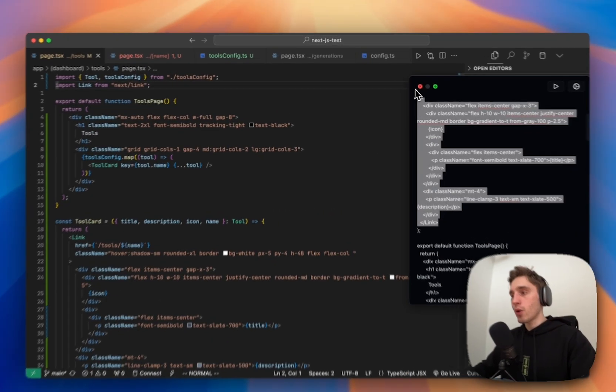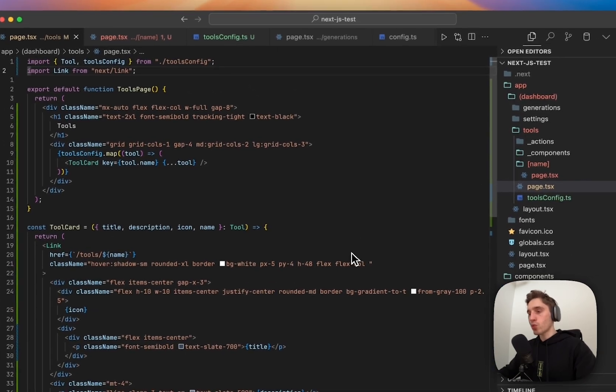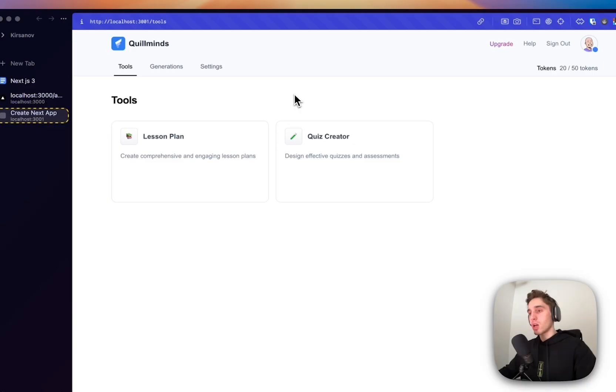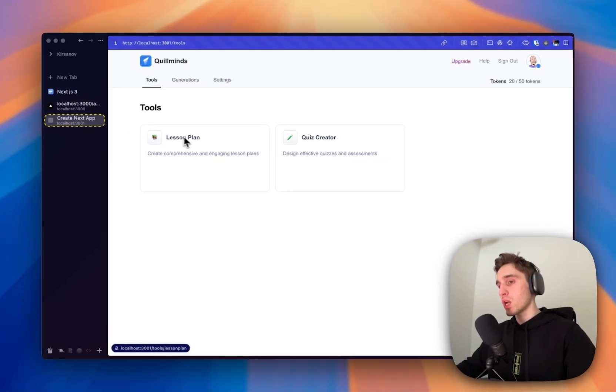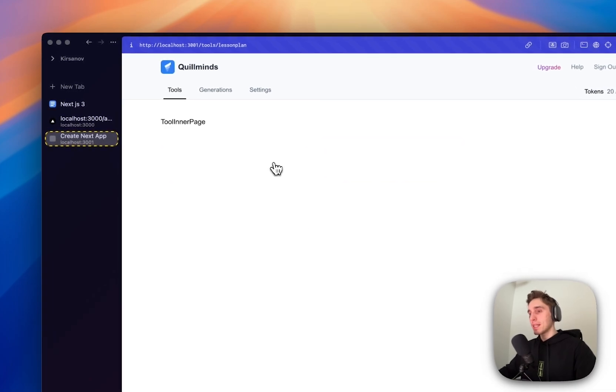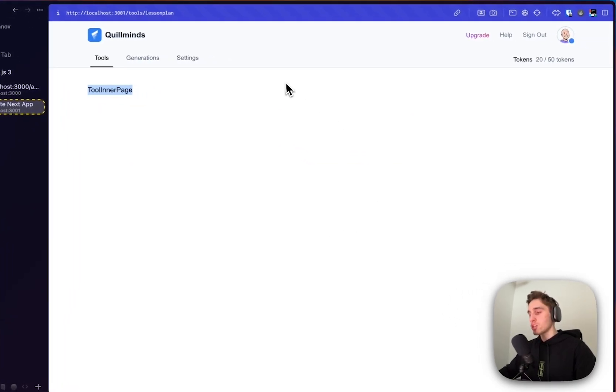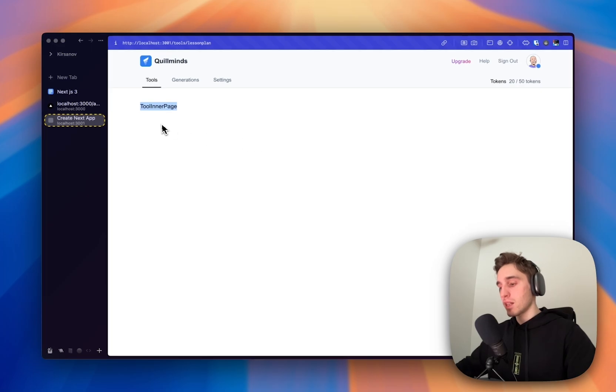Like this. So we have the tool card. We have the tool page. And what we should see now, if we'll go to the page, is two tools with the icon, with the title, with the description. Now what we need to construct is by clicking on the page. Instead of showing just like a string, we need to show the inner page, like inside of the tool. Let's do this right now.